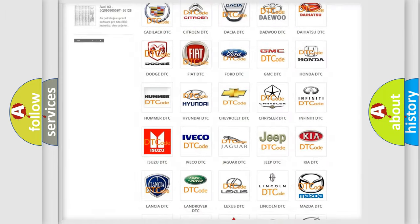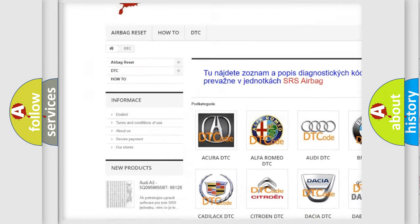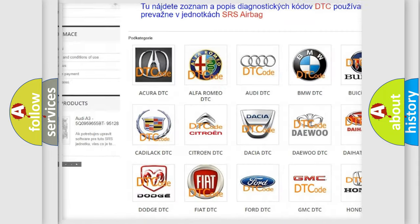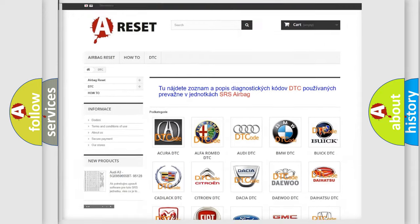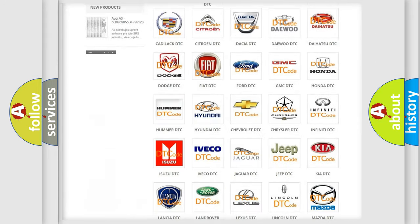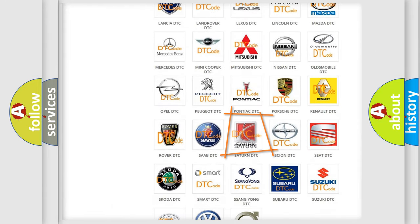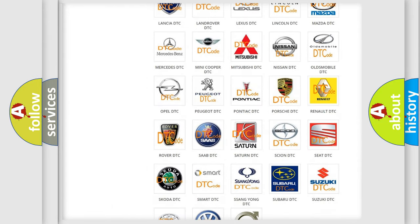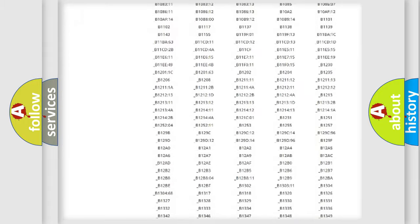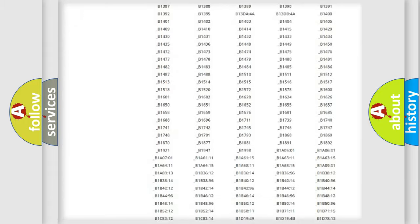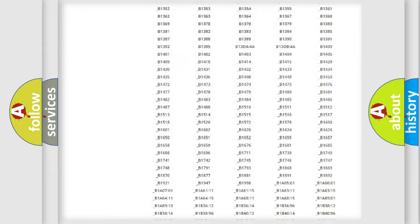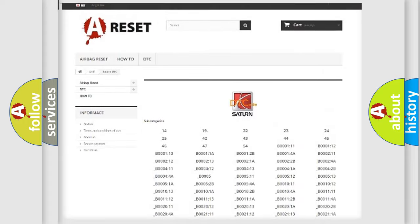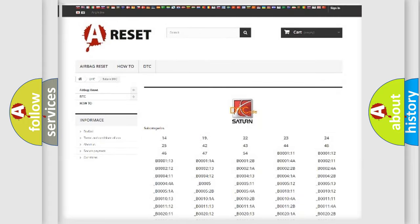Our website airbagreset.sk produces useful videos for you. You do not have to go through the OBD2 protocol anymore to know how to troubleshoot any car breakdown. You will find all the diagnostic codes that can be diagnosed in Saturn vehicles. Also many other useful things.